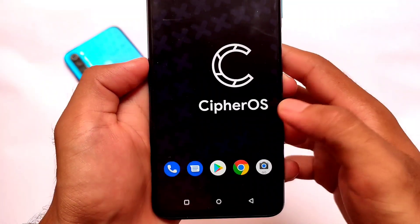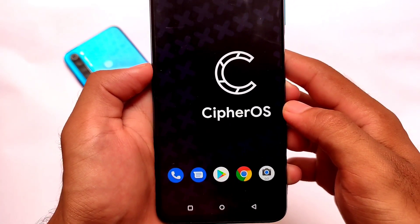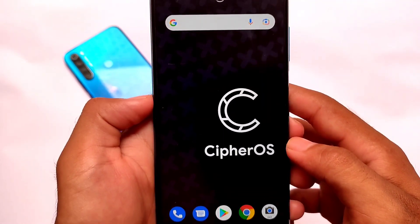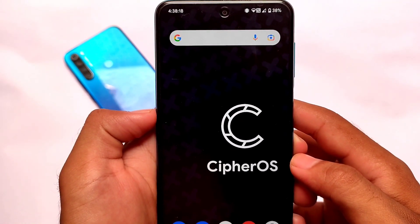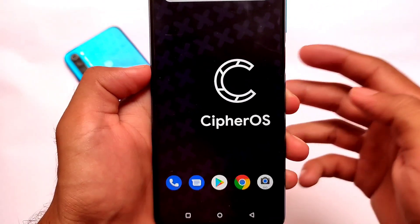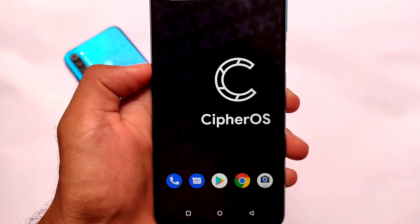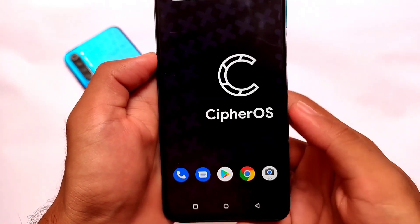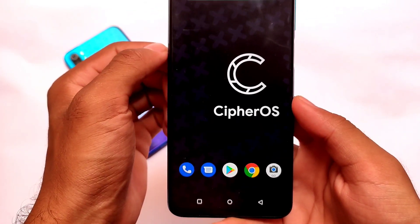What is up everyone, this is Kirin here, welcome back again to Tech Current YouTube channel. If you are looking to install a custom ROM with less customizations but good stability, good performance, and good battery backup, then Cypher OS is a very good choice for you. It's based on LineageOS.